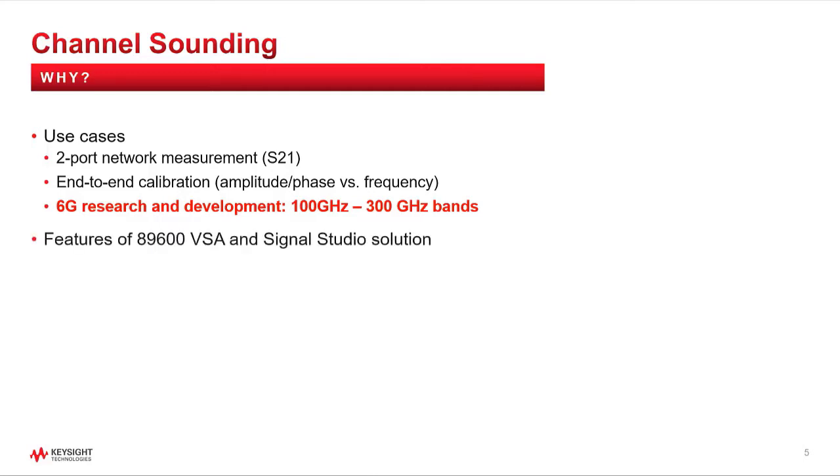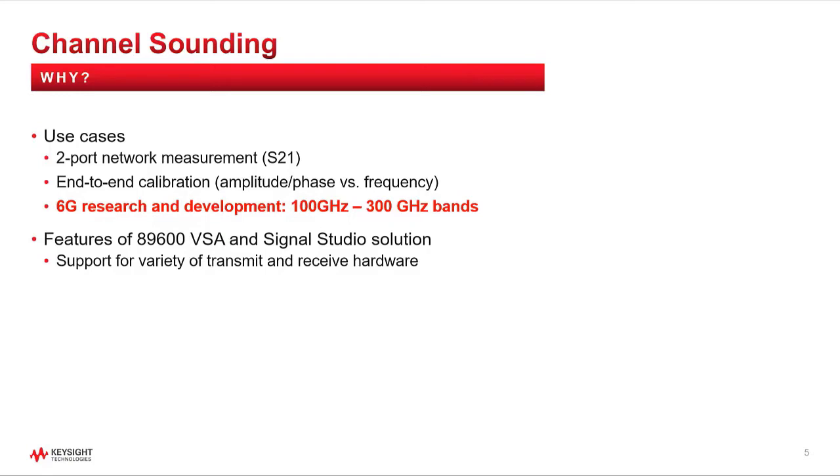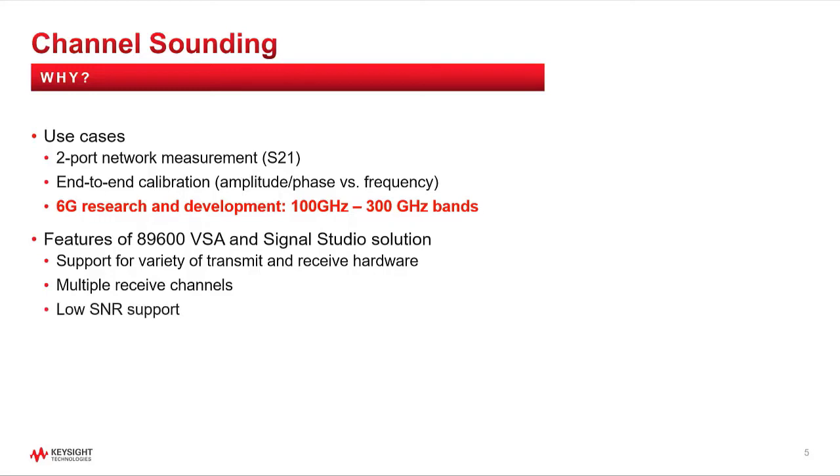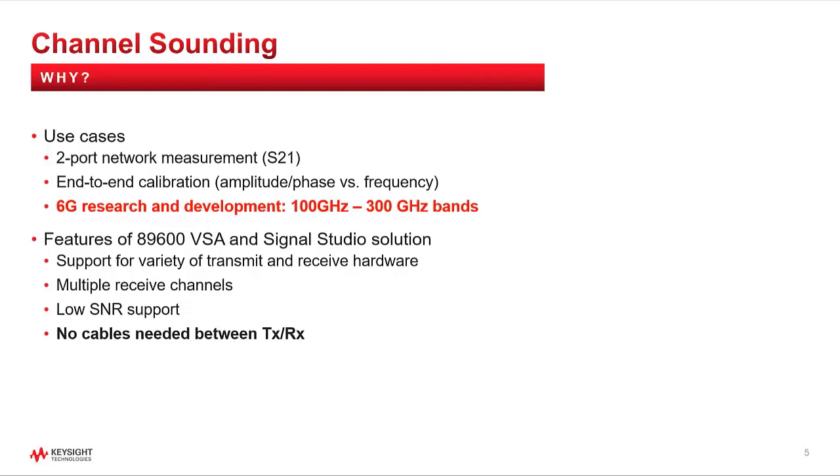Now, some particular features of the Signal Studio and 89600 VSA channel sounding solution are: support for a variety of transmit and receive hardware, multiple receive channels so for instance you can simultaneously measure the receive signal from different directions, low SNR support through signal averaging, and lastly, no need for any cables between transmitter and receive hardware, making it easy to position them at various locations in the channel, potentially very far apart.